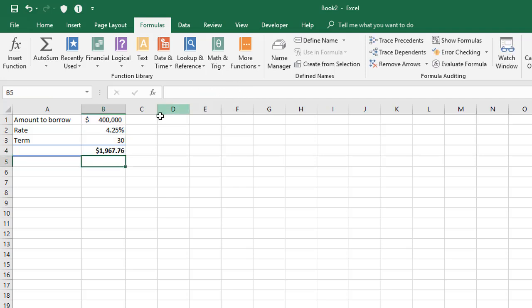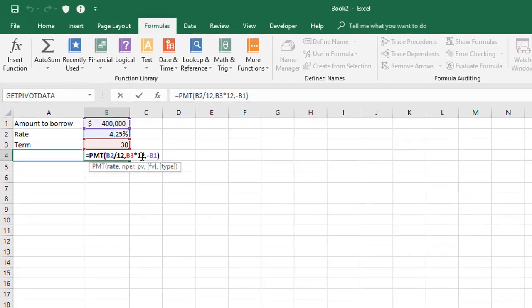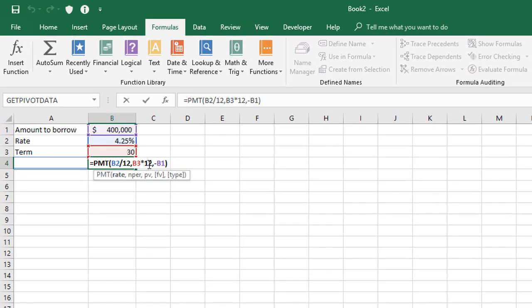Now we were working with monthly repayments here. So the rate was annual and the term was also in years. So we had to divide and multiply by 12 to get it into a monthly repayment figure. Now, if you want a weekly repayment, you just simply divide by 52 and multiply by 52. And you get the weekly repayment figure if you do that.